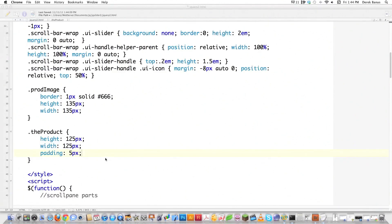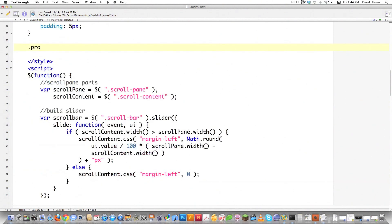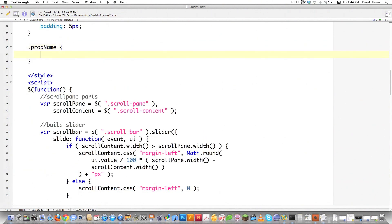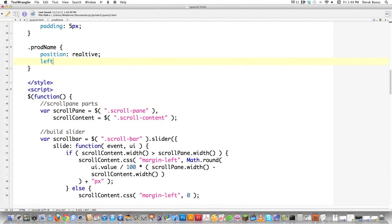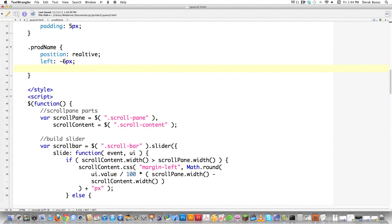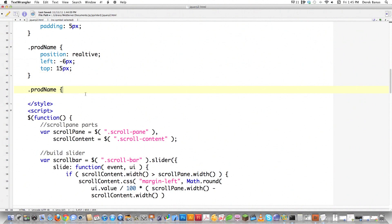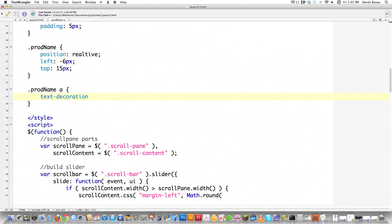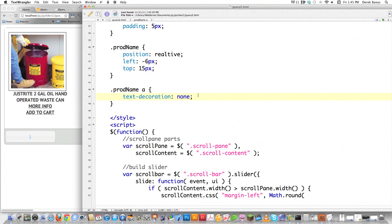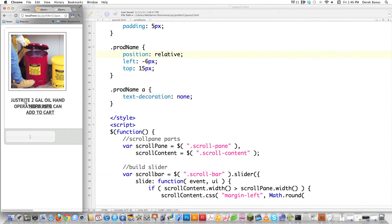Now I'm going to do the styling on the actual product name itself. Scroll up — it's going to be .prod-name because that's the class name I defined. Put this inside of there. I want to position it relative to where it is right now. From the left, I'm going to move it to the left side of the screen with a negative number — negative 6 pixels. Then from the top, I'm going to move it down 15 pixels. While I'm at it, I'll copy this and do the styling on the link itself. To get rid of the underline, go text-decoration none. Reloading it, you can see it's indeed pretty centered underneath the image.